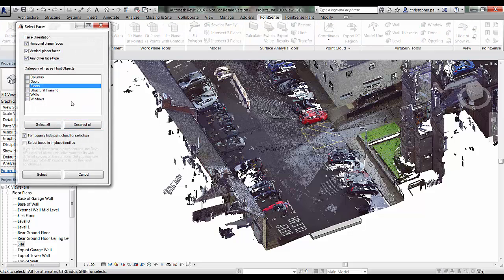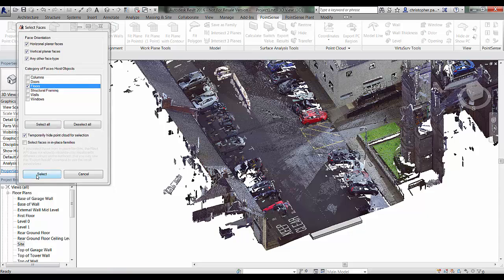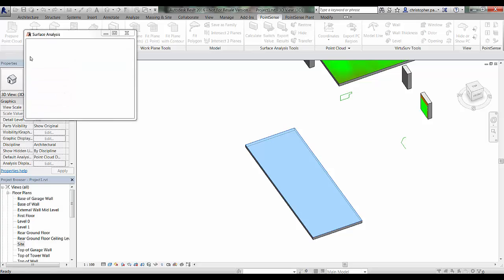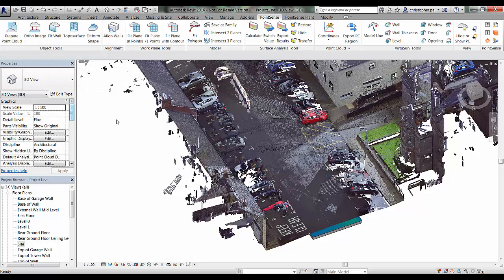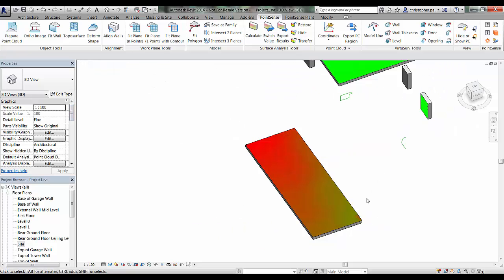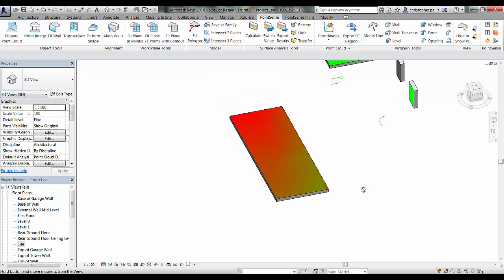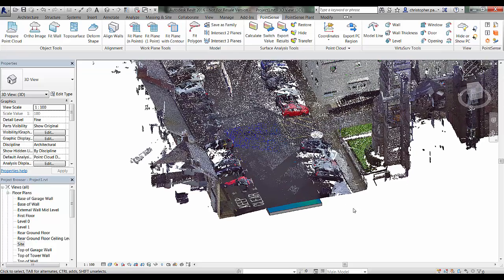Going to Calculate, I deselect all and just select Floor. Selecting the front face of that floor, I tweak the parameters - a grid size of about 750mm and the surface distance needs to be big enough to capture the road above, so about a metre and a half. Clicking Calculate, you can see that is complete. Hiding off the point cloud, we have got a generally increasing distance between the model and the point cloud.